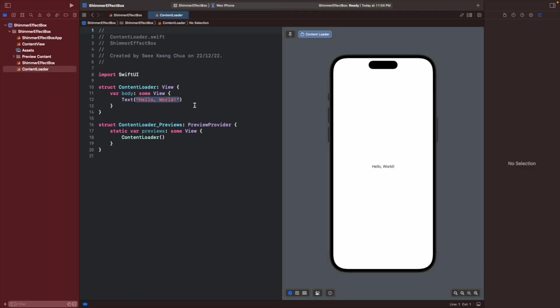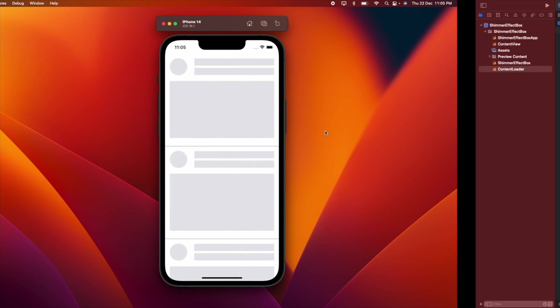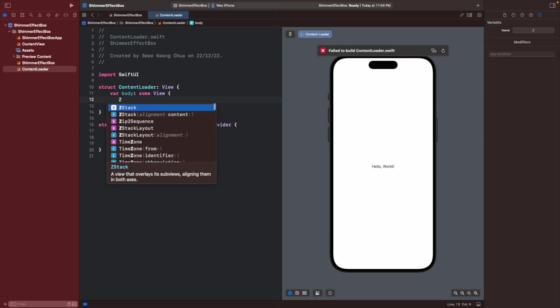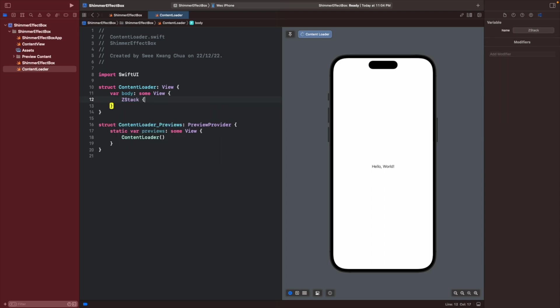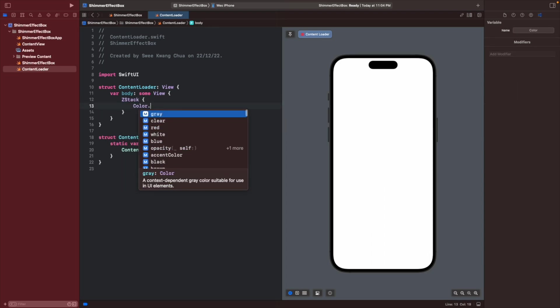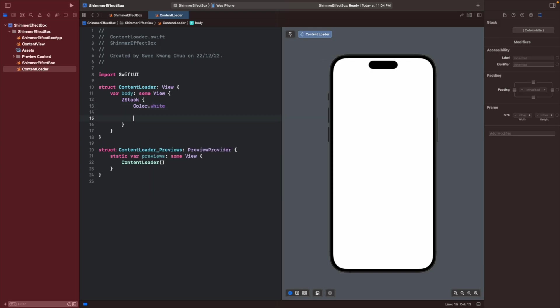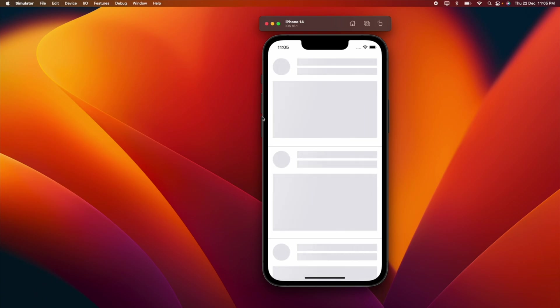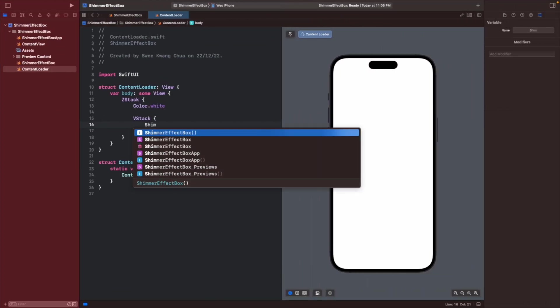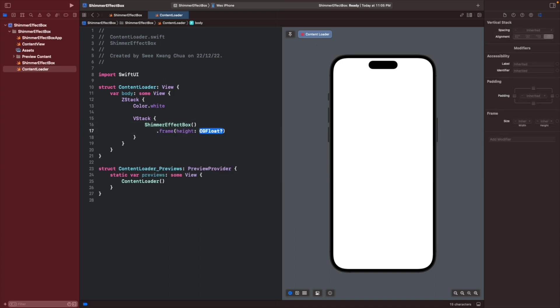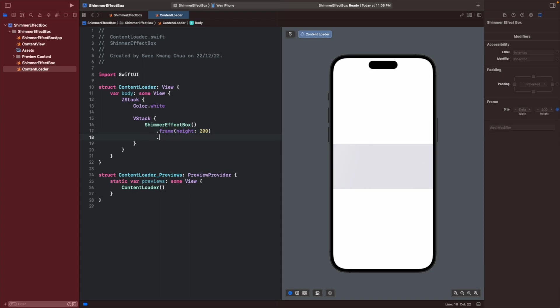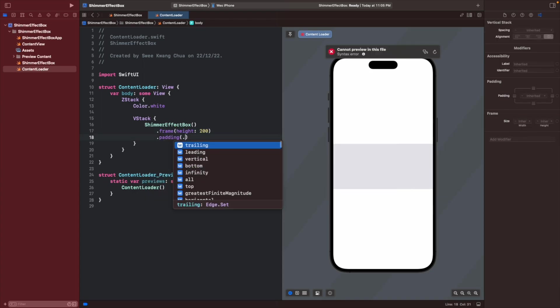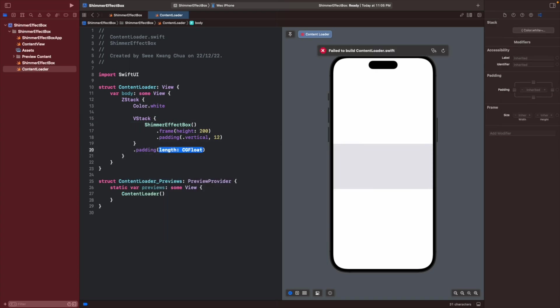So to create this small reusable component for this content profile loader, we will first create a ZStack. I will give a color of white. Then we want to arrange them in a vertical stack. So let's create this bottom portion first. We use this shimmering effects box. You can give a frame with a height of about 200 and then a padding of vertical.